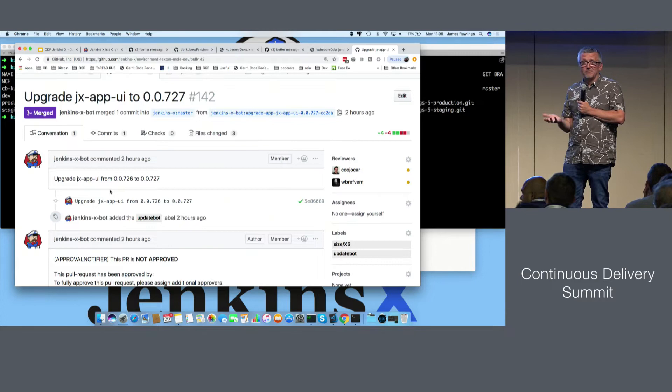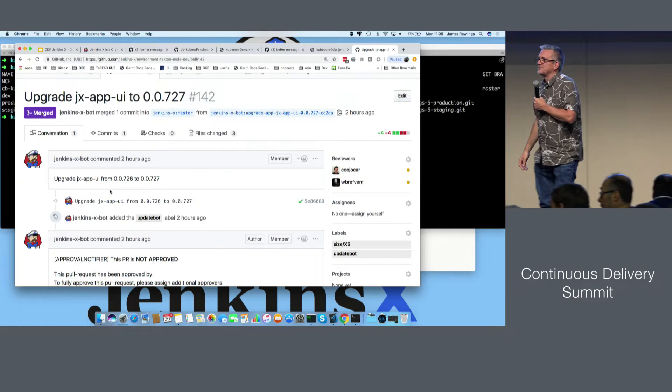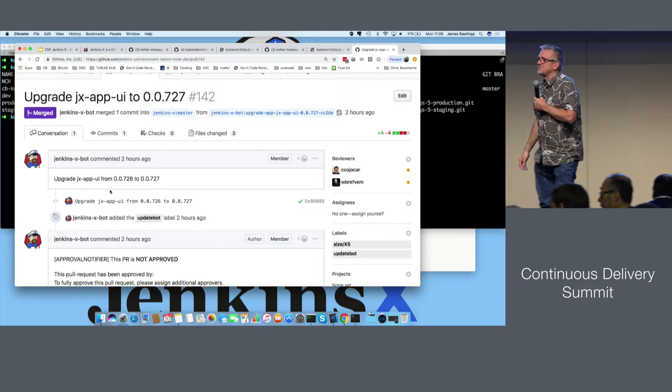Any questions about Jenkins X? From the audience: if there is a back-end and a front-end application, how can you use the preview to propagate Jenkins X? Great question. If you have a back-end and a front-end, how do I use preview environments?